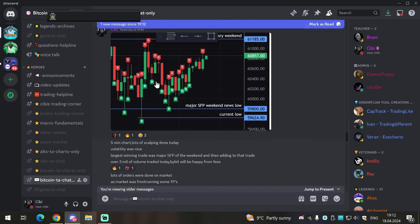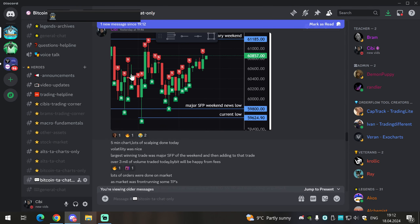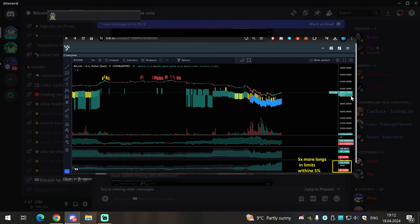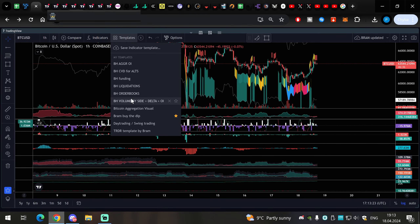I was doing a lot of scalping because my scalping account is my main scalping vehicle. The swing failure pattern was playing out well. Those two other accounts had just one take profit and that's it — they were positioning for much higher moves to the upside. Now, this was a critical post. We used TRDR very heavily in the group. While we were just below 60k, we had five times more longs in limits within 5% of the price on perpetuals, and also three-to-one on spot markets.